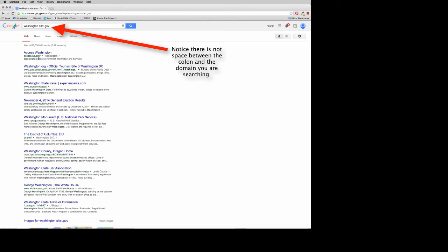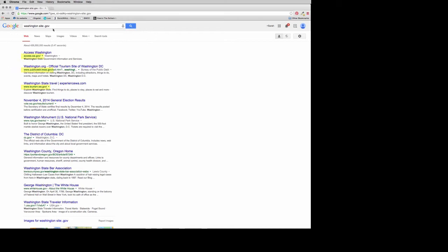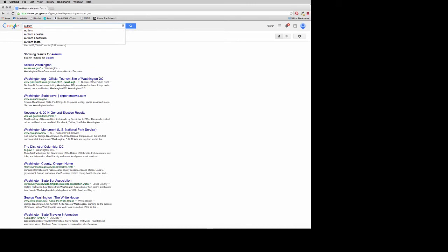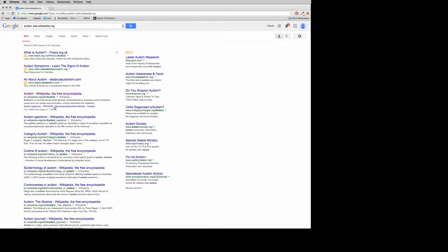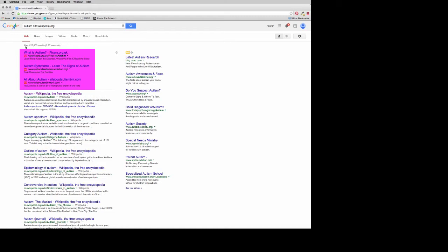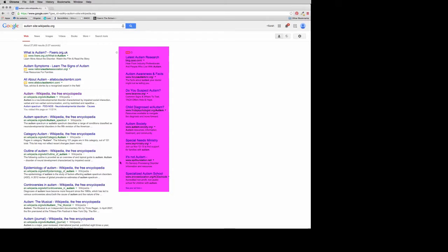Notice that this only brings back .gov websites. You can also search a specific website rather than a domain — so if you type autism site:wikipedia.org, this only brings back Wikipedia resources. You'll see up here that some results are ads — people pay to get their results in the ad section, so typically you want to ignore those.